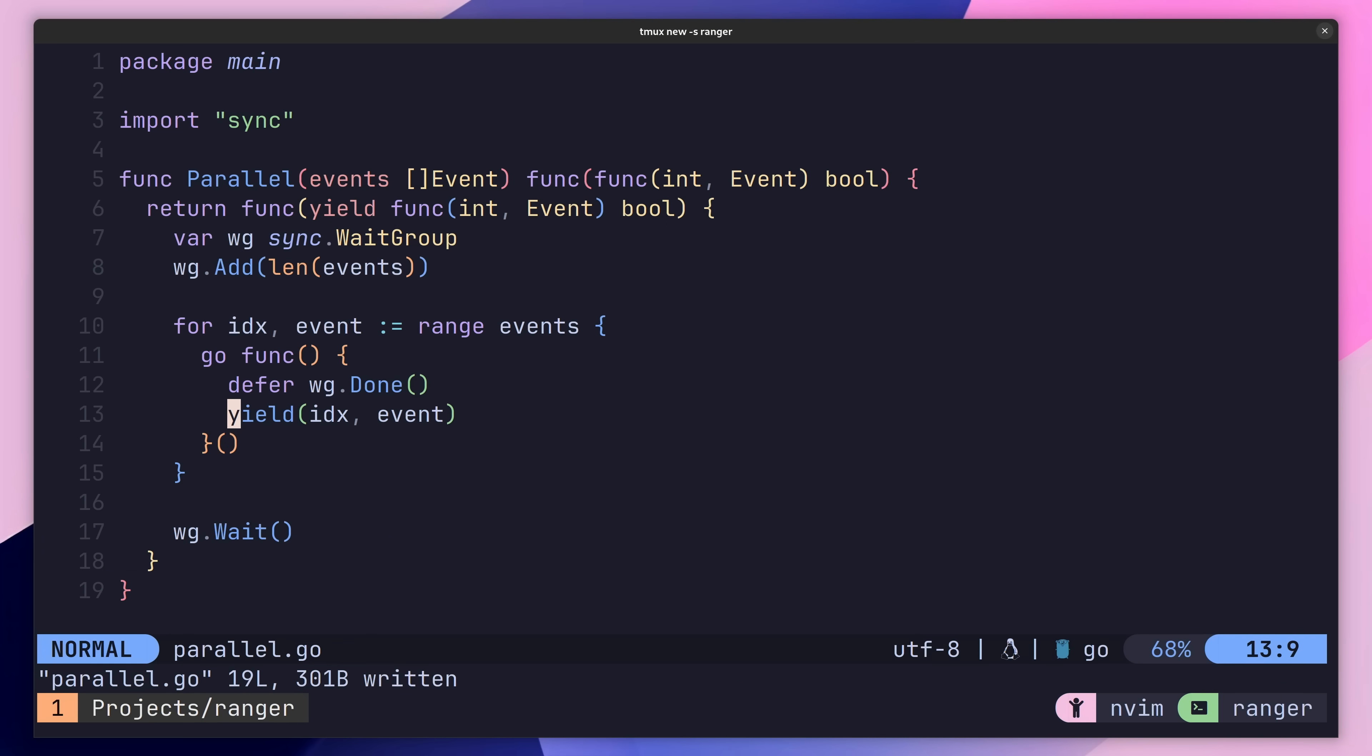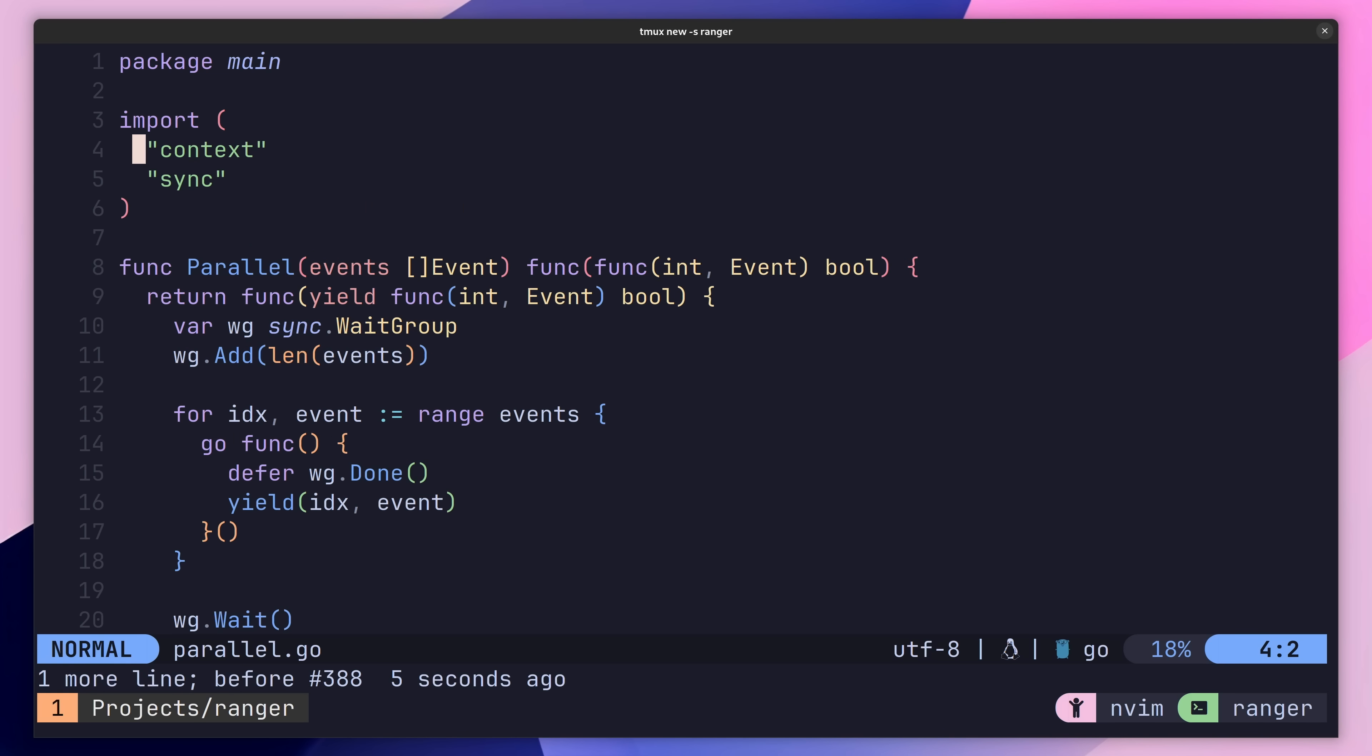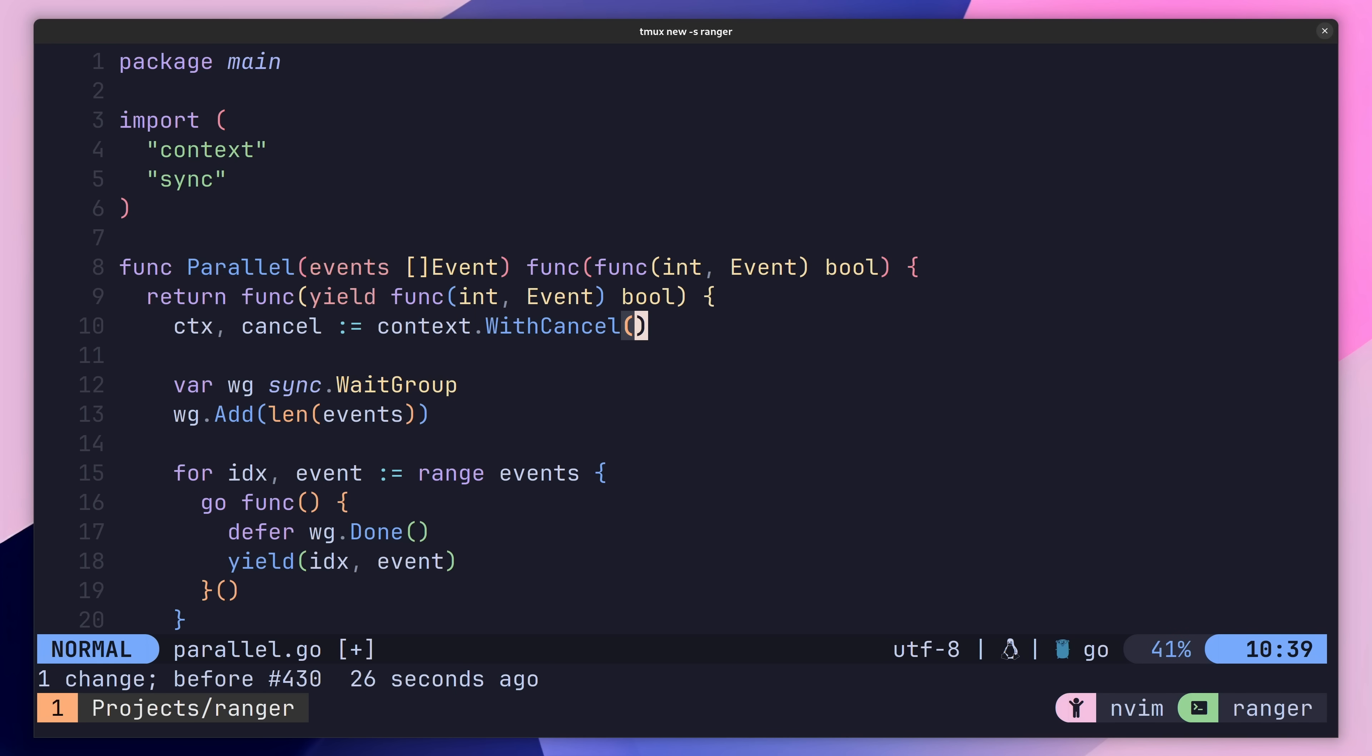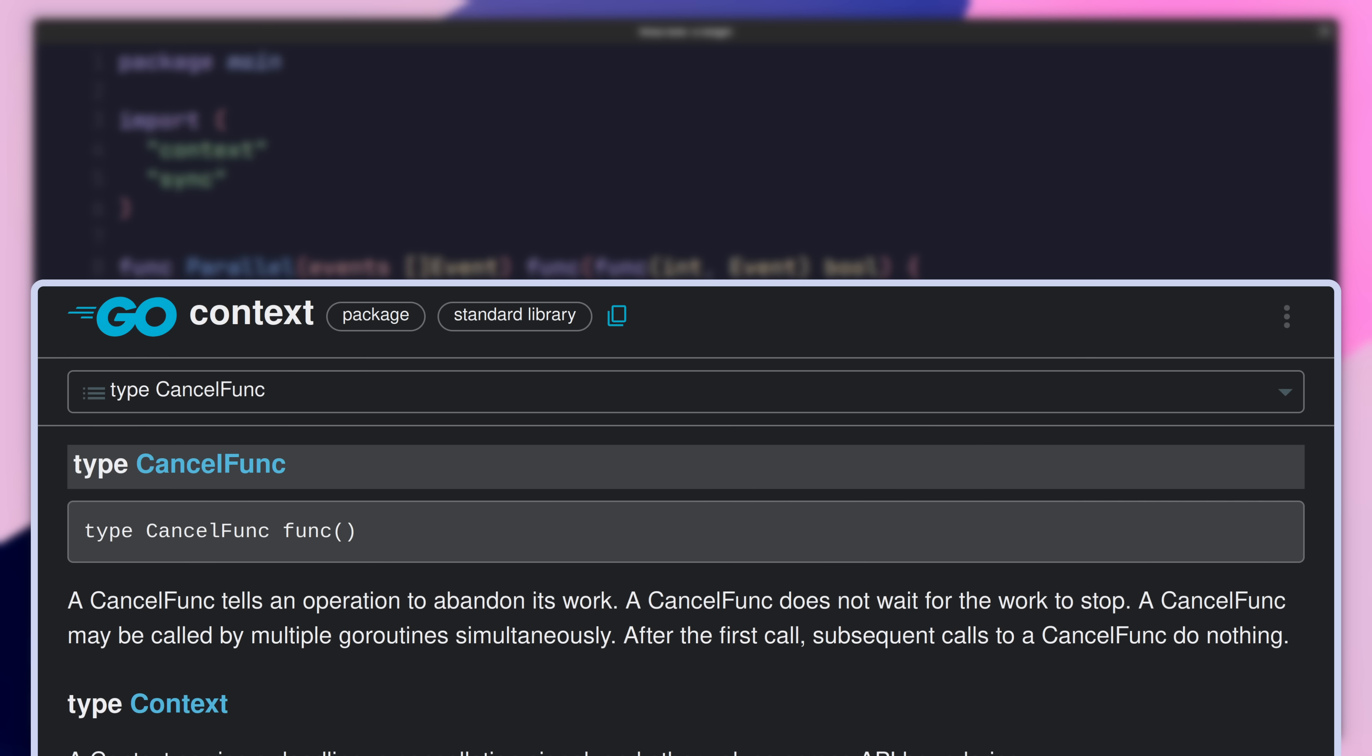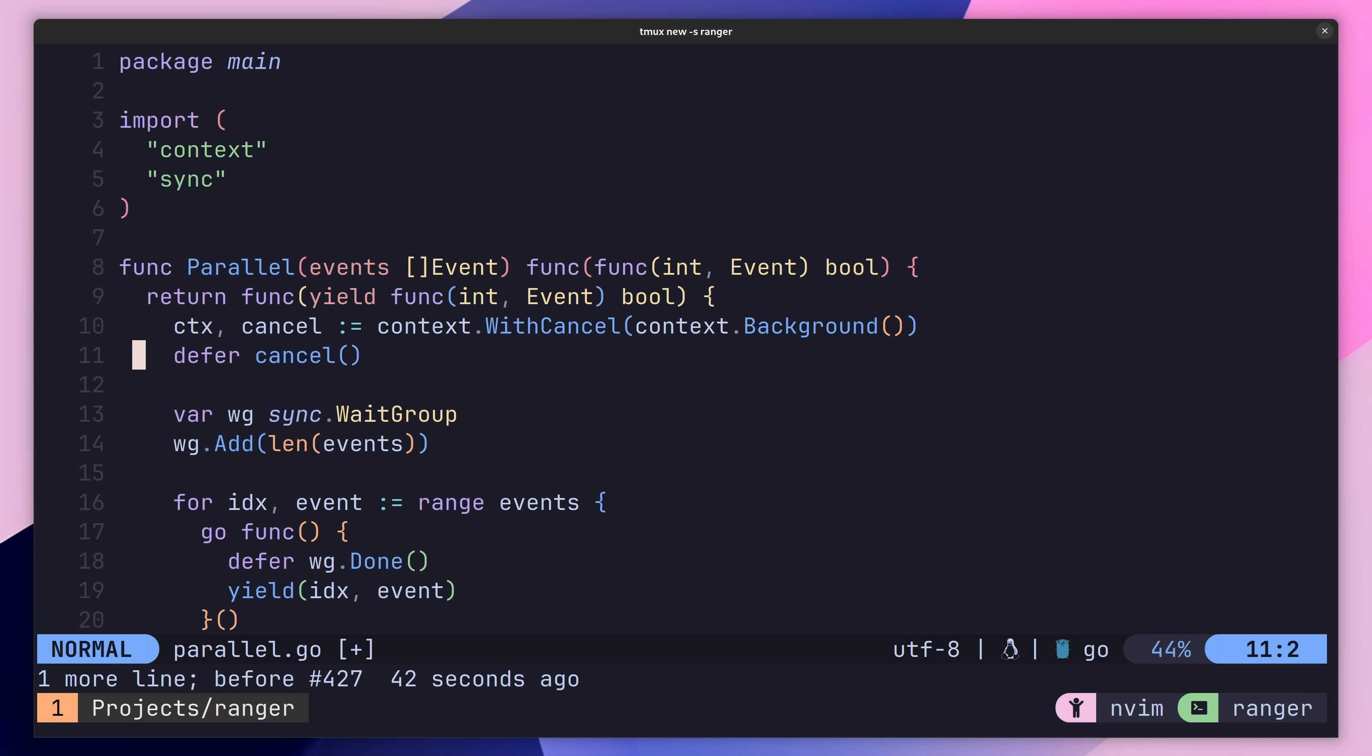Let's go ahead and add this into our parallel iterator. First things first, we need to import the context package. Then we can create a new instance of the context type using the context.withcancel method, passing in a background context as the parent. This method returns a context and a cancel func, which is used to notify the context of when we want to cancel, closing its internal done channel. Let's first use it with the defer keyword, so that it's cancelled when the closure exits.